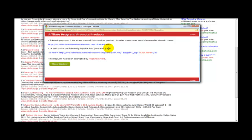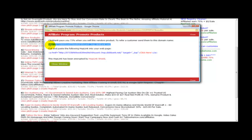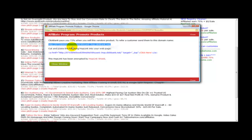And as you can see ClickBank pays you 75% when you sell this vendor's product. To refer a customer send them to this domain name. So if I send anyone to this domain name and they make a purchase, I get paid 75% commission.